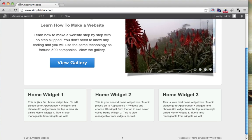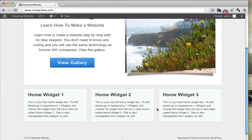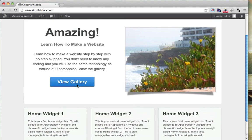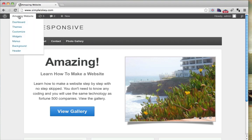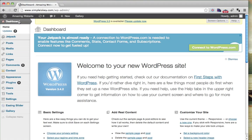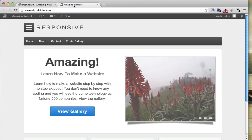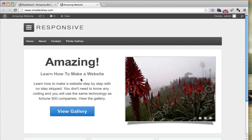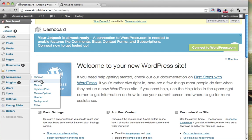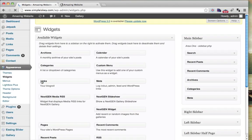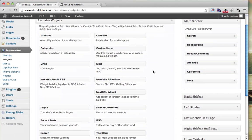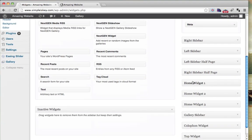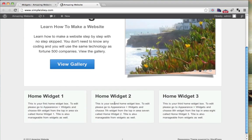First things first, let's learn how and where we change these. We log into our dashboard, and for now, I'm just going to open up another tab that shows the website so I can show you the changes. We go to Appearance and Widgets, and we can see that we have Home Widget 1, Home Widget 2, and Home Widget 3. That corresponds with Home Widget 1, 2, and 3 on the front page.